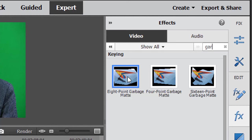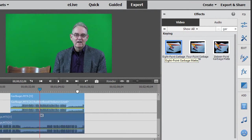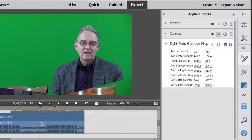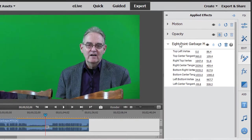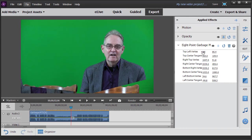So to apply it, all I need to do is take my left mouse button, hold it on top of the eight point, drag and drop it on the video track of what I have in video three here. And so now I have it applied. I'm going to give myself a bit more room and I see that what I have is the eight point garbage mat in applied effects and it gives me the location of the eight points.